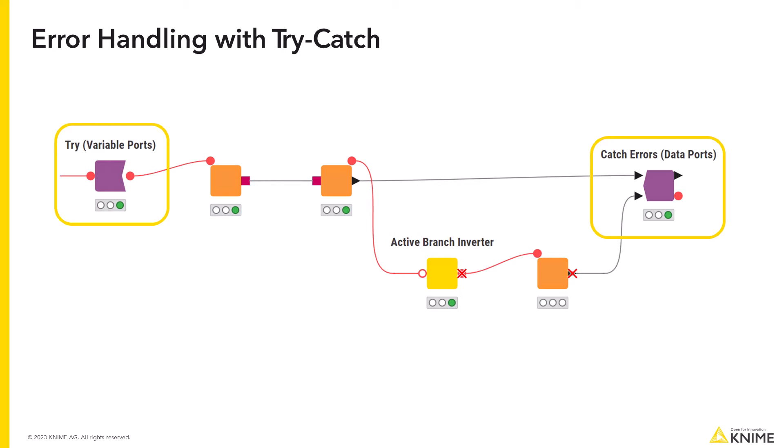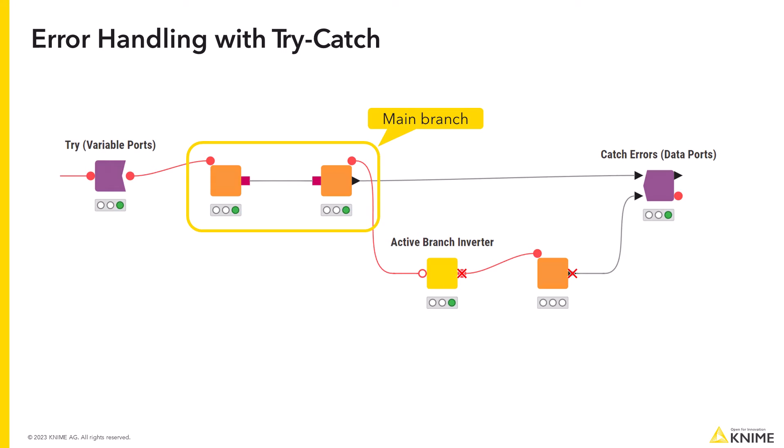The try node initiates the try and catch block and attempts to execute nodes inside of the block. Those nodes are part of the main workflow that you are attempting to execute. Let's call it the main branch. If the execution succeeds, the catch errors node collects the data from the main branch and passes it to the downstream nodes.